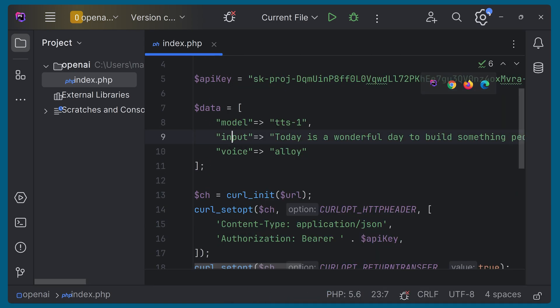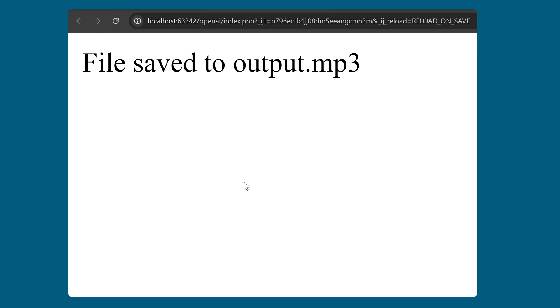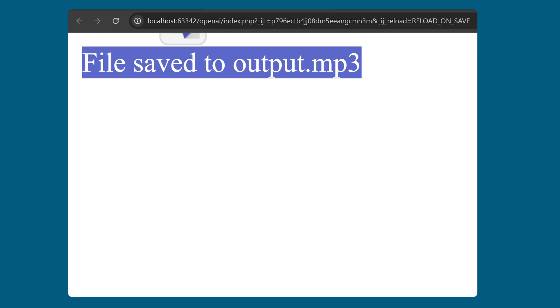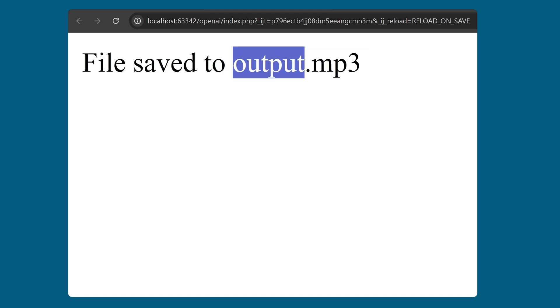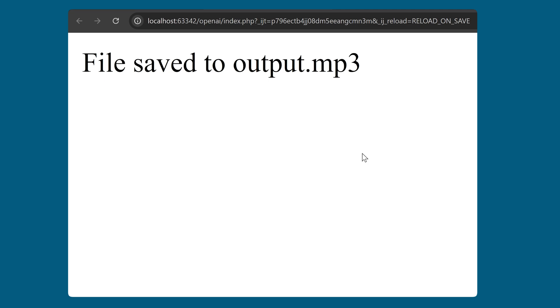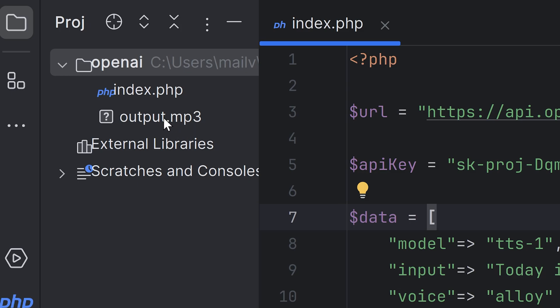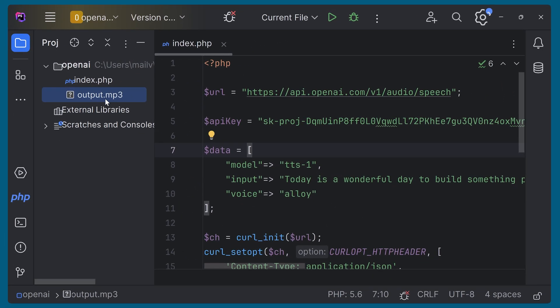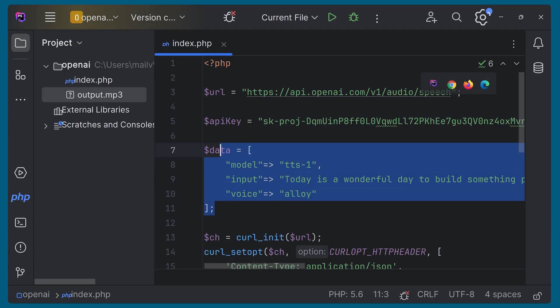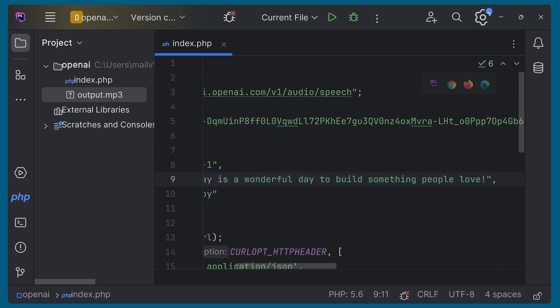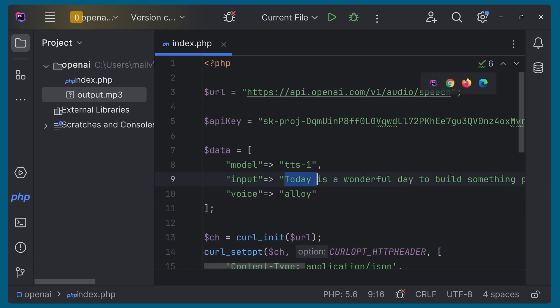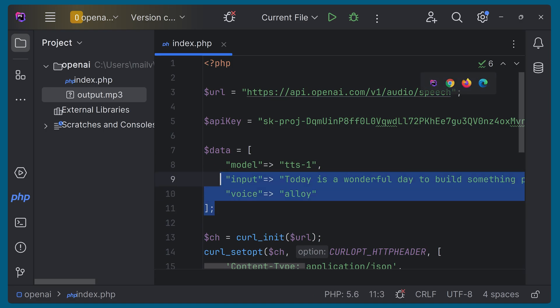Now we can run this script. You can see the message 'file saved to output.mp3' — that means the request was successful and the API worked. Let's go to our files and see if the file was created. Coming back to the folder, you can see the new output.mp3 file has been added. If you try to play this, it will play the generated audio: 'Today is a wonderful day to build something people love.' It was created very quickly — you can change the text according to your needs.